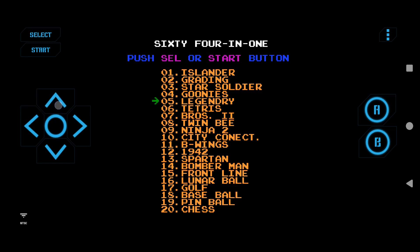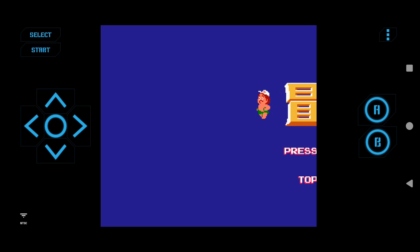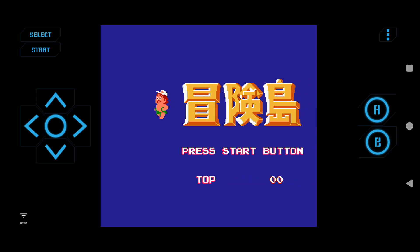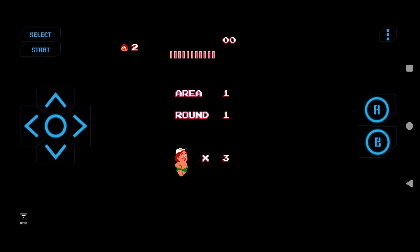Landscape mode is a little more convenient to play. We can also cast the Android device screen on a television and play the game, but there can be some lag during wireless screen casting.